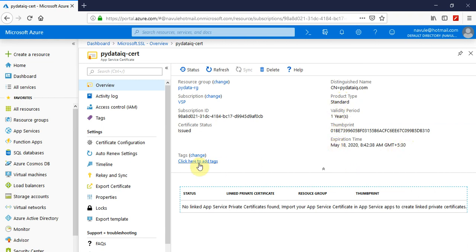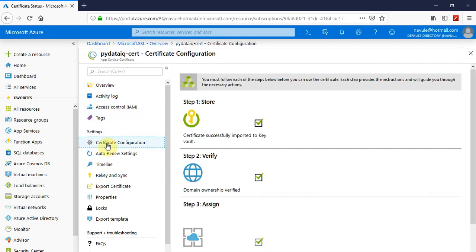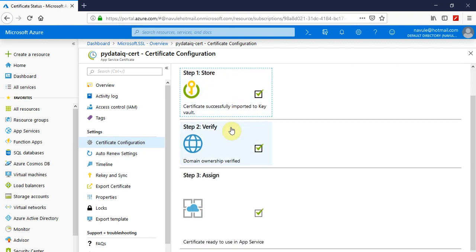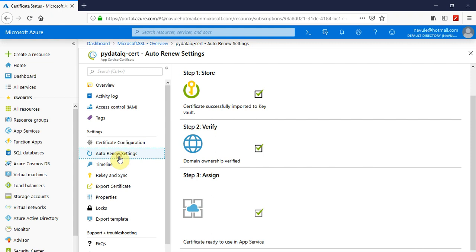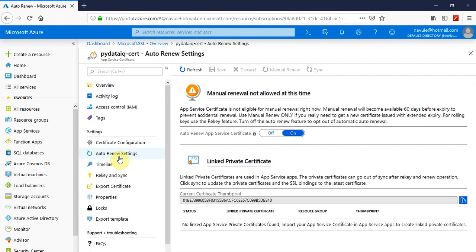You can see the certificate configuration to store the certificate, verification of domain ownership, and eligibility to assign the certificate to any app service. You can explore auto-renew settings, which is enabled by default.